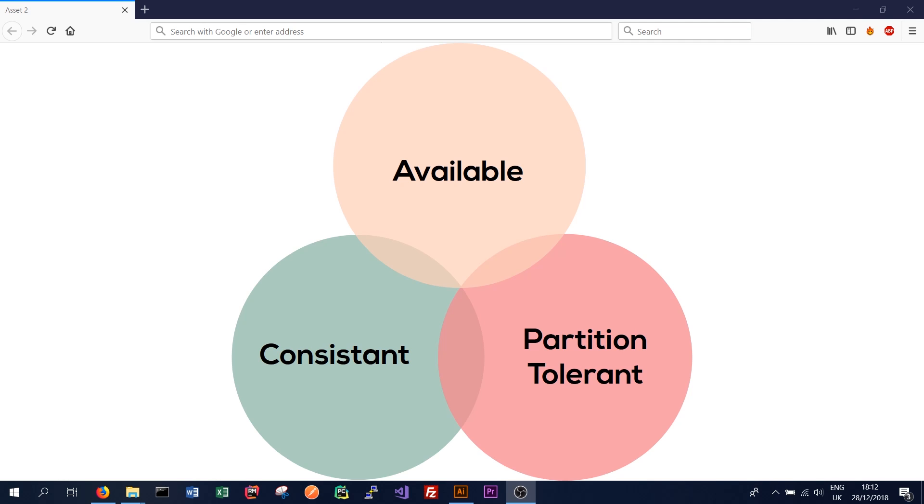So CAP theorem, also known as Brewer's theorem after Eric Brewer who coined the theorem in 1998, relates to the properties that a distributed database or system can have.